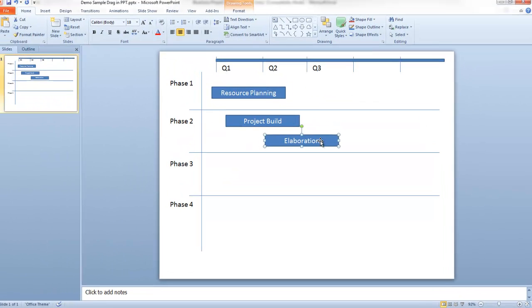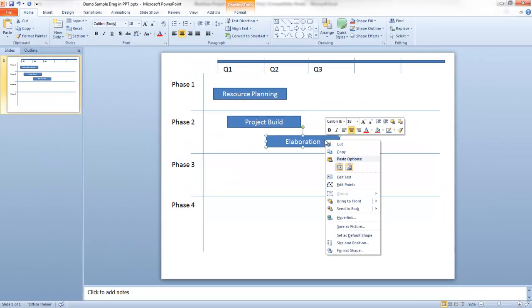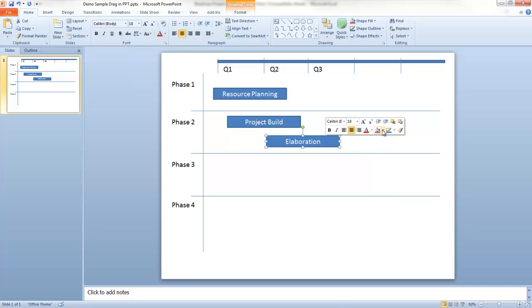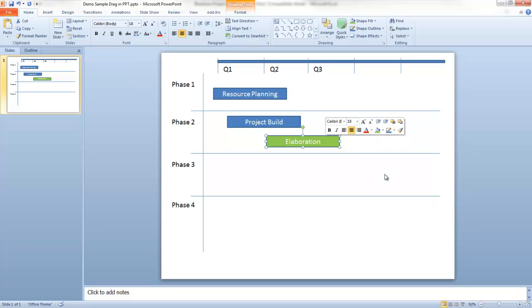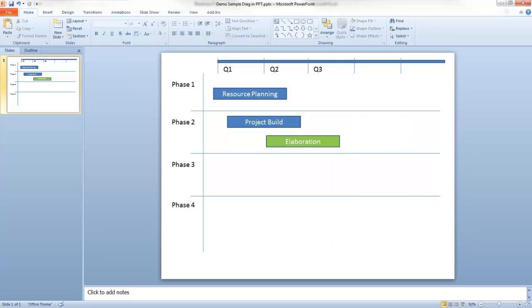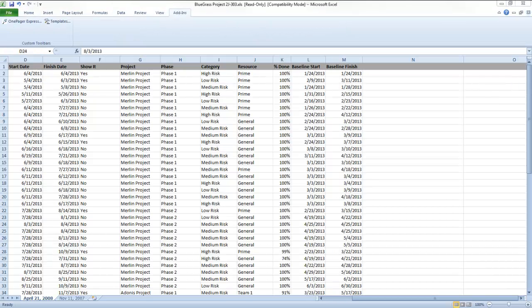OnePager can eliminate all those hours, enhance the quality and accuracy of your work, and open the door for you to create more visuals for more presentations and conversations over the lifetime of your initiative. Now let's see how it works and what it can do.